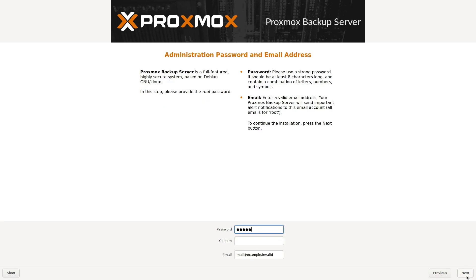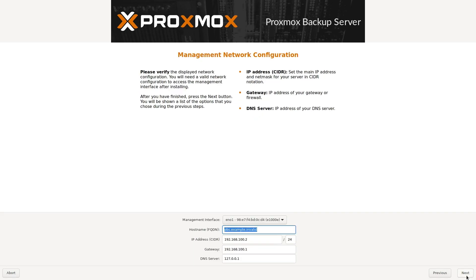Type in a password for your server, and then your email, and click Next. Finally, in Network Settings, type in the name you wish for your server, followed by .local.